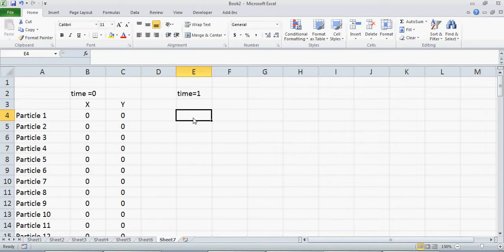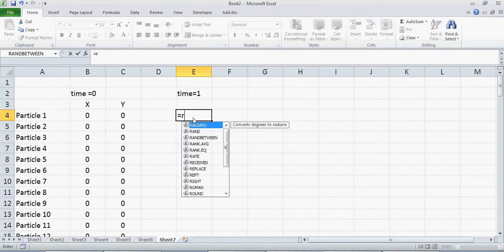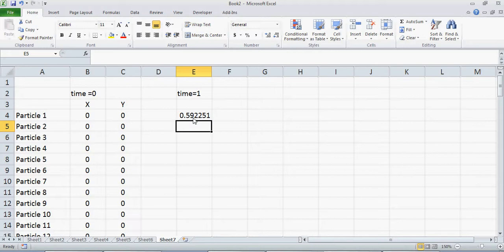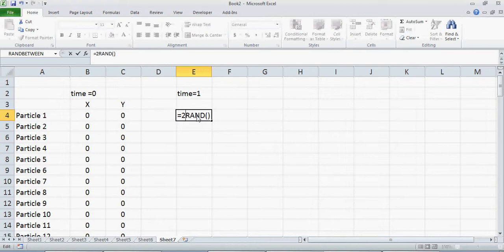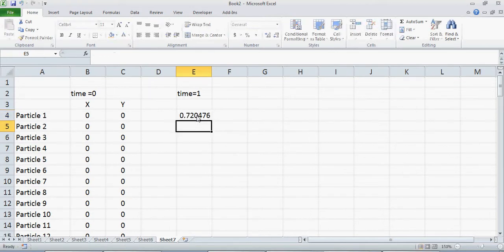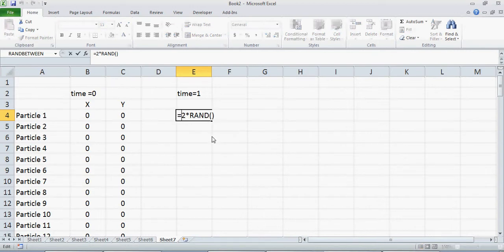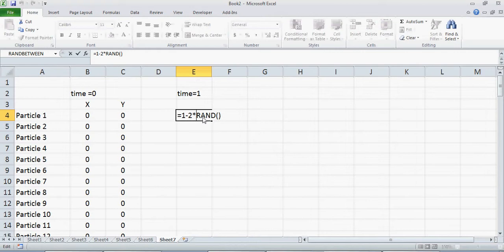To simulate that random step we need a random number. As I told you in my previous tutorial, the random number in Excel is equal to RAND() — that gives you a number between 0 and 1. If you double-click and press enter again you can see it gives a number between 0 and 1. If you need a number between 0 and 2, you multiply by 2. If you need a number between minus 1 and 1, you subtract that result from 1. So RAND() times 2 gives 0 to 2, and subtracting from 1 gives minus 1 to 1.